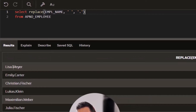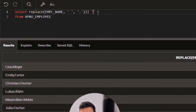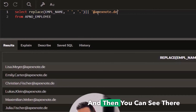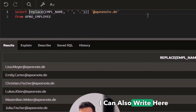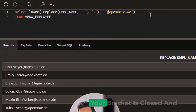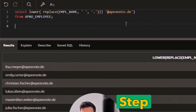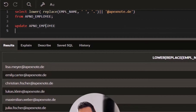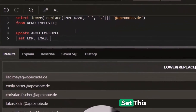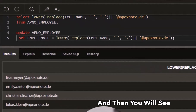If I run the SQL statement, you can see everywhere there was a space it's now converted to a dot. Then I add, for example, '@apexnode.com'. I also wrap it with LOWER() so all these emails are written in lowercase characters. The next step is to UPDATE the table and SET the email column with this generated value.